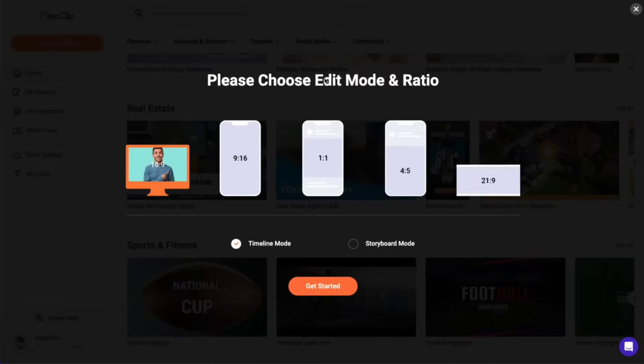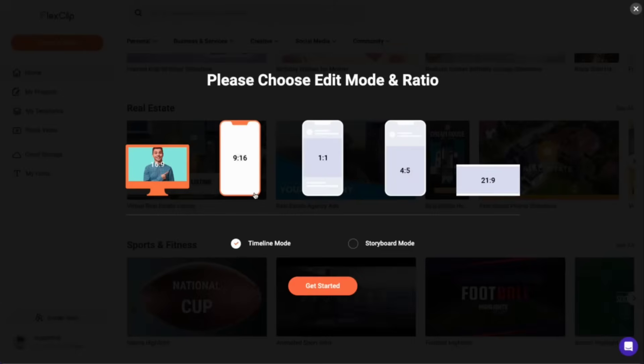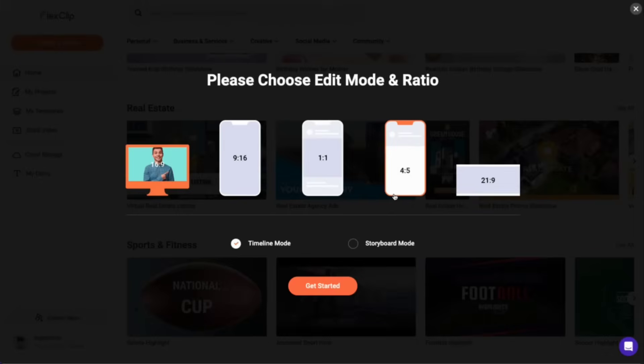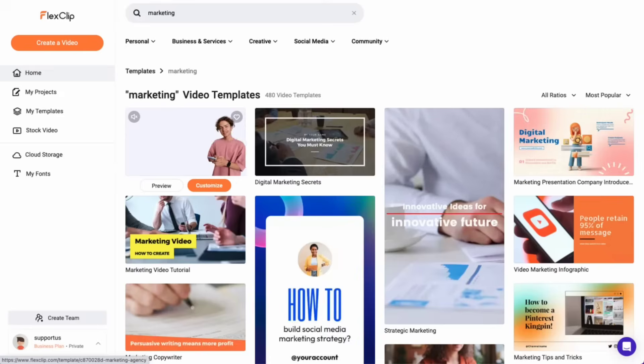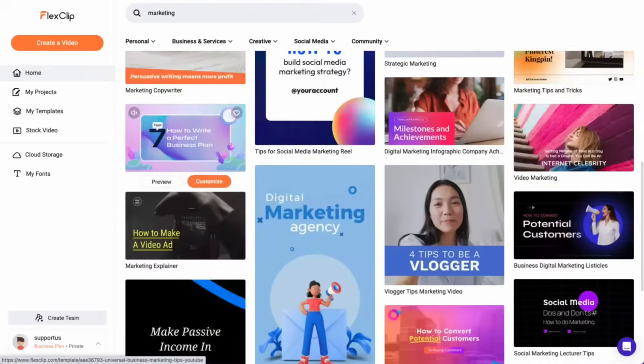When starting with a blank canvas, you can pick the desired aspect ratio, whether it's 16 by 9, 9 by 16, 1 by 1, 4 by 5 or 21 by 9. In this tutorial, we'll start with a template and customize it to make it our own.